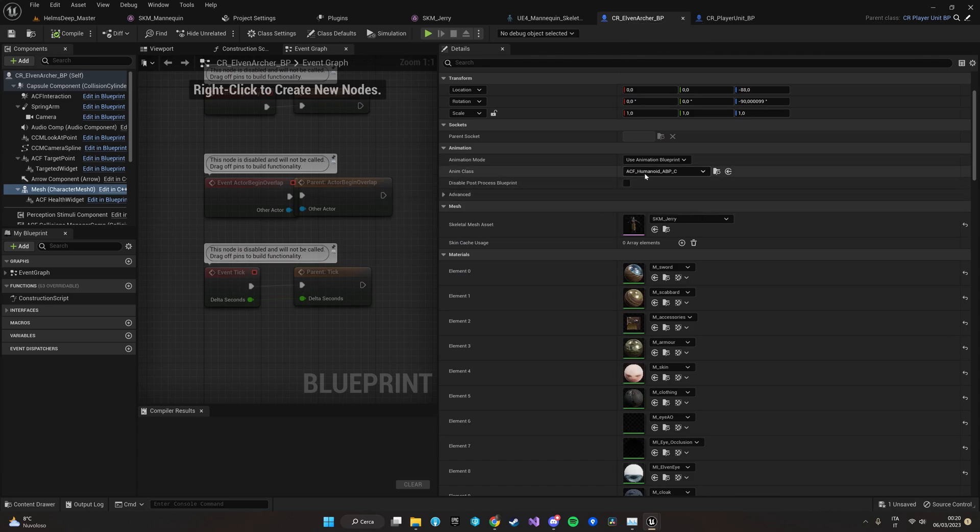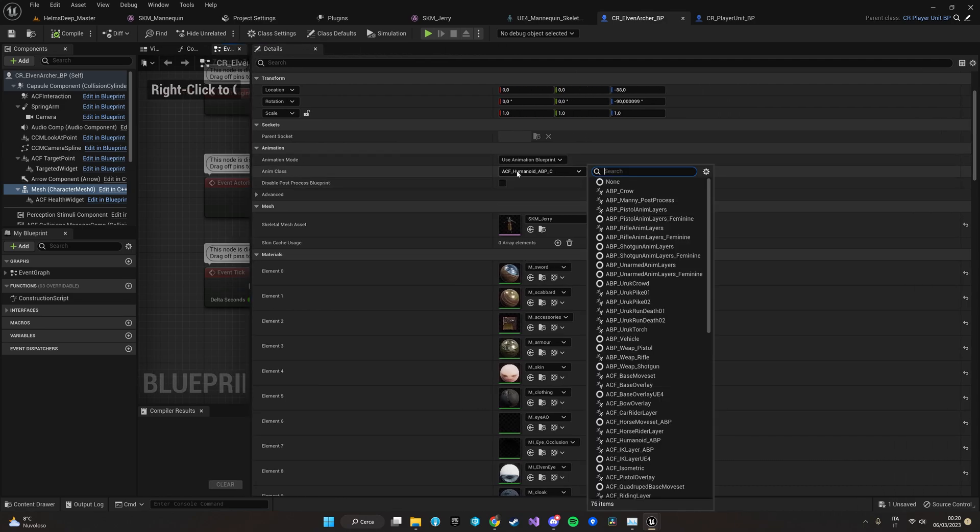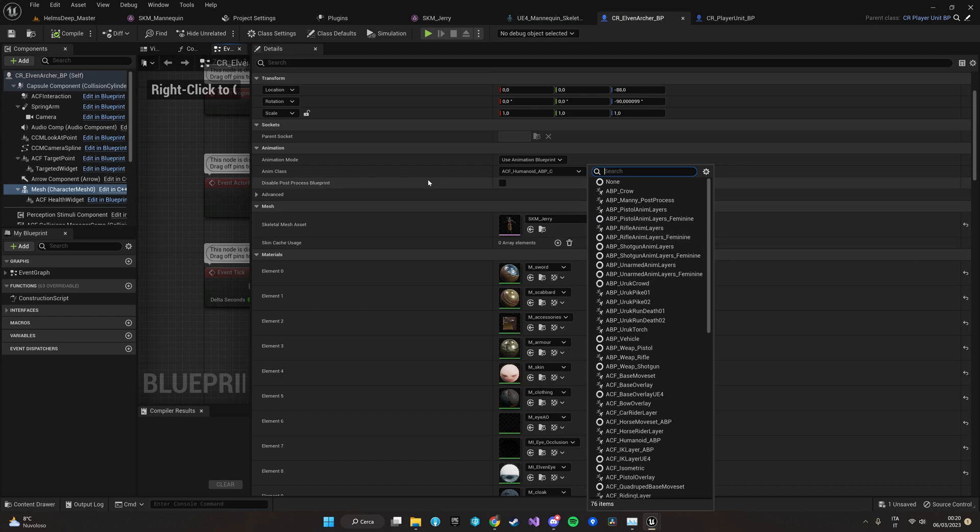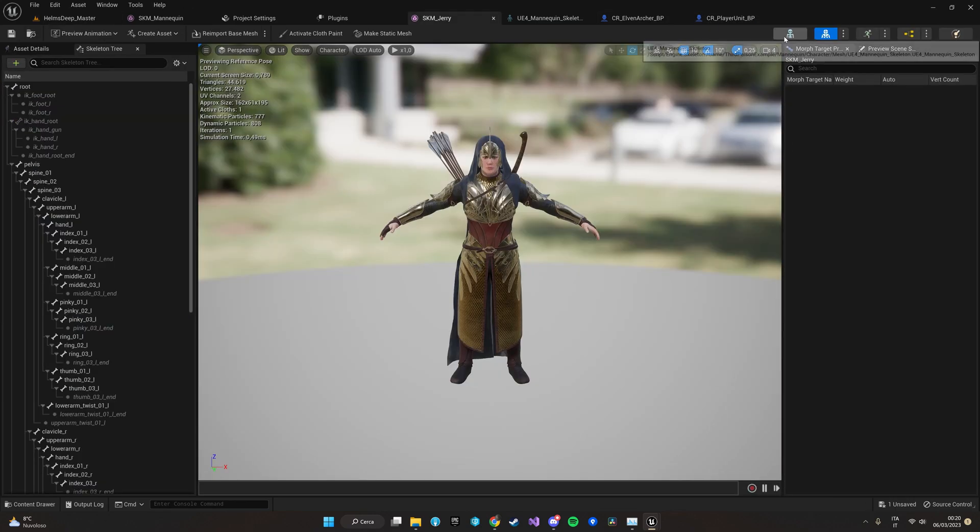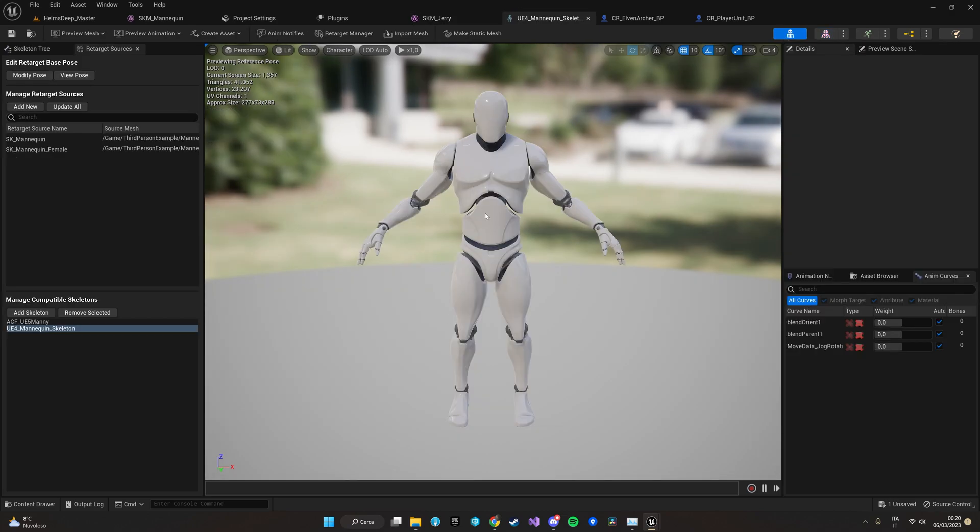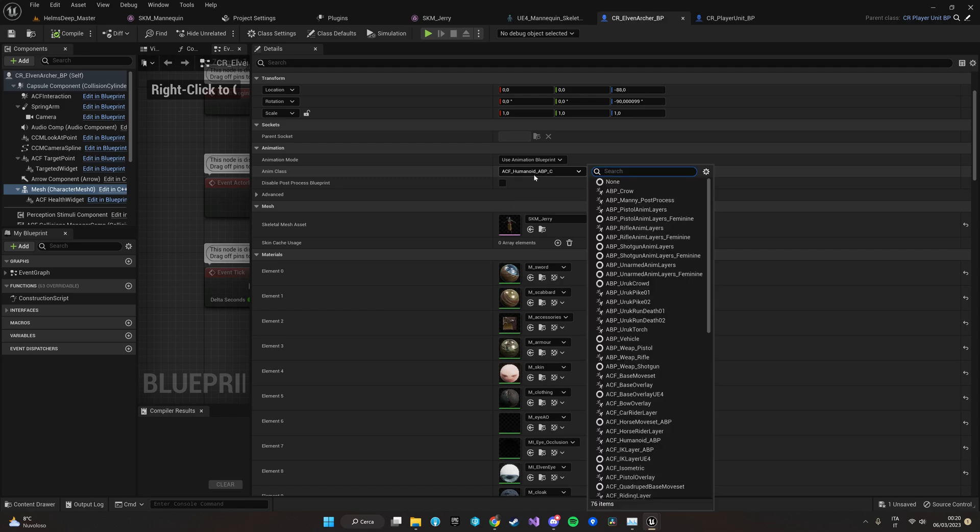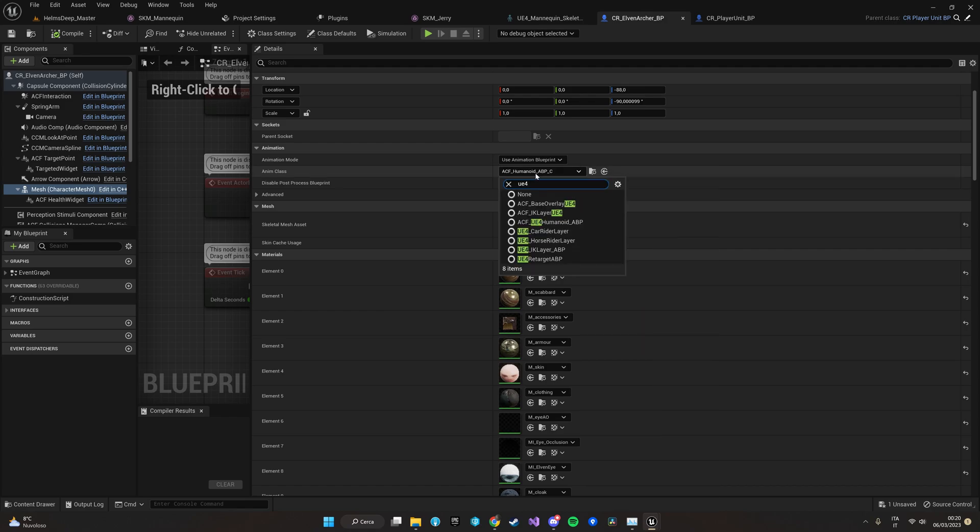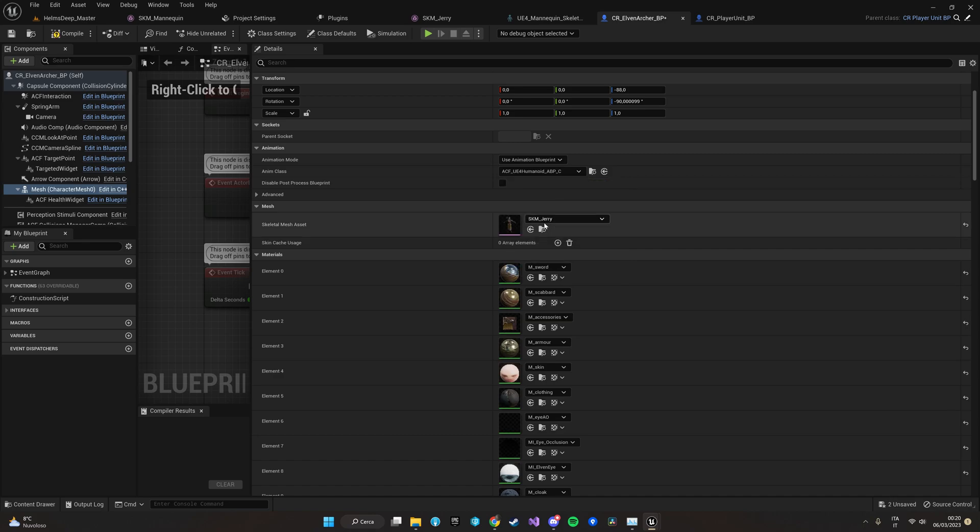So now that we have the compatible skeleton selected we can just let's go back to our character blueprint and let's select the animation blueprint. Here we are. The ACF humanoid ABP is the one set for the UE5 mannequin. In ACF you have a root anim blueprint template which can be used for any skeleton and two child anim blueprints that are set to work for the UE4 skeleton and the UE5 skeleton. In our case, as we were seeing our Helven Archer is rigged on the UE4 mannequin so we are going to select for now the ACF humanoid UE4 animation blueprint.